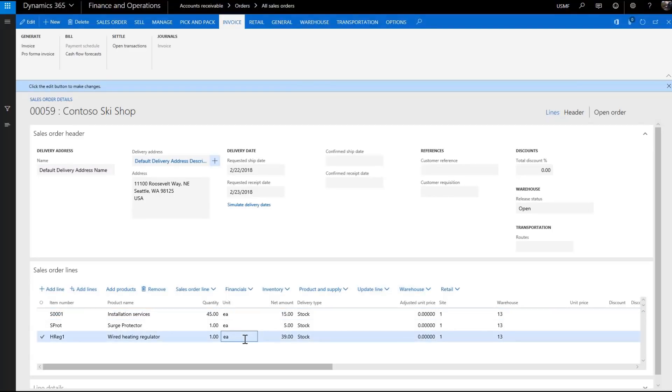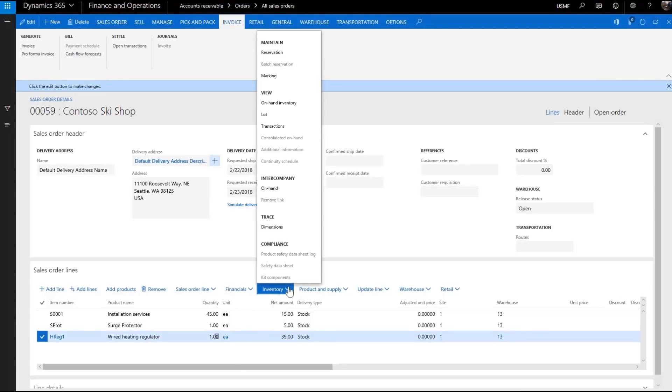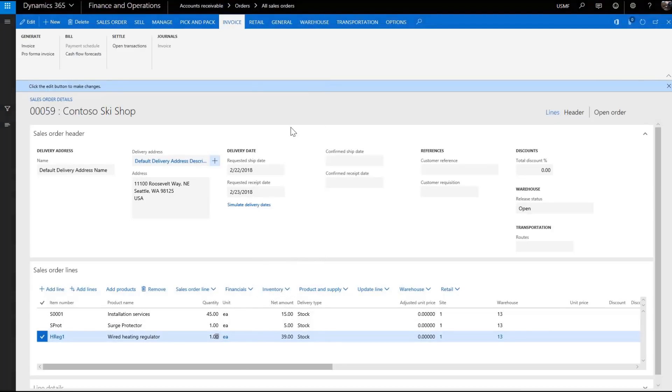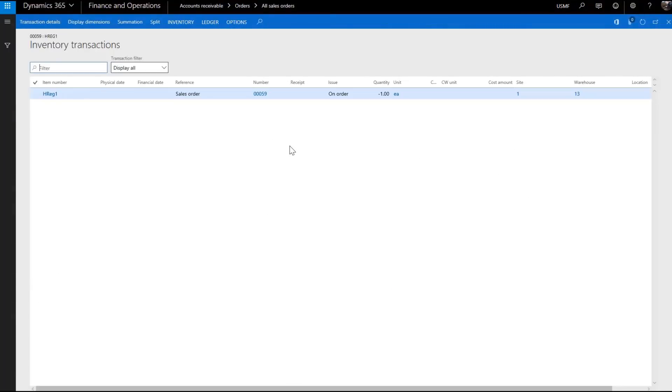If we look at one of the products, we'll see that the material has been automatically allocated in finance and operations.